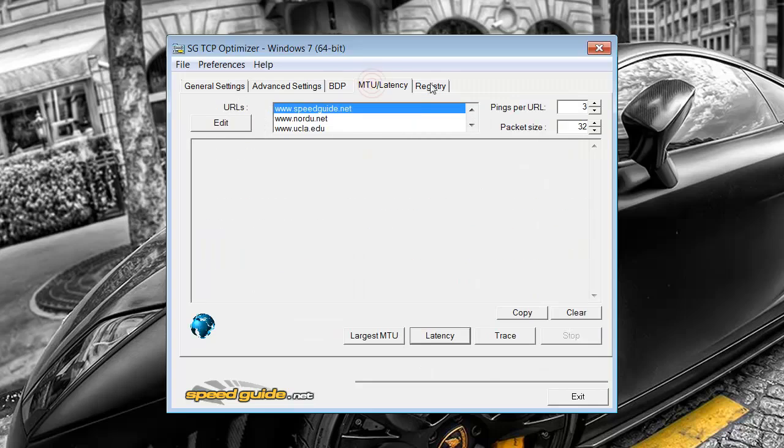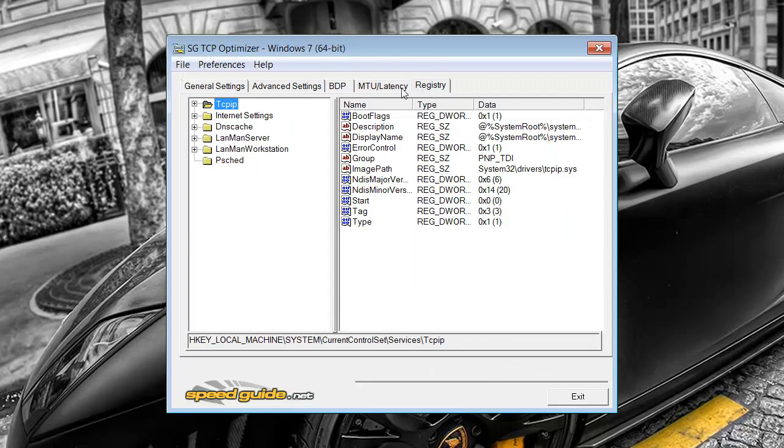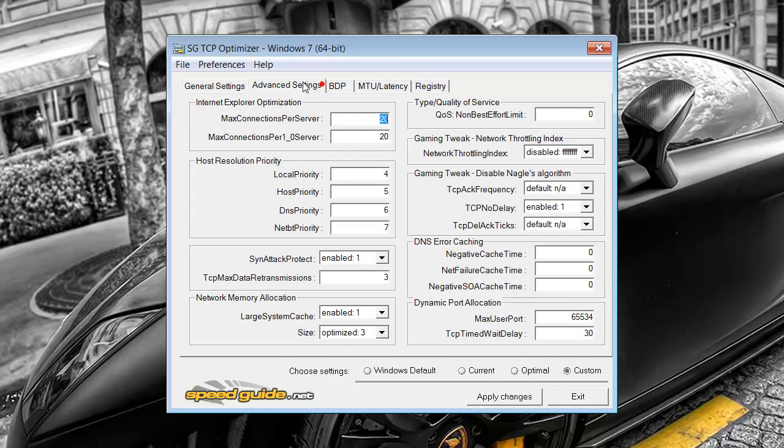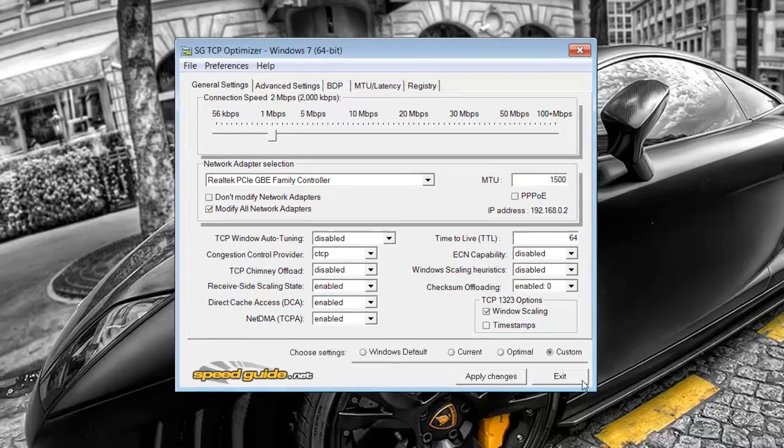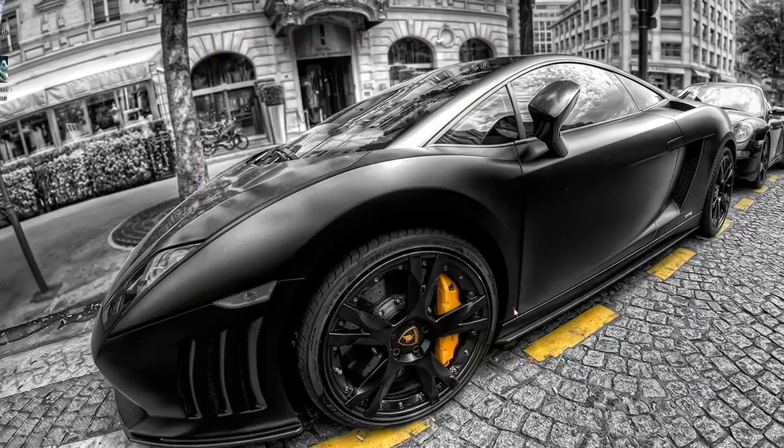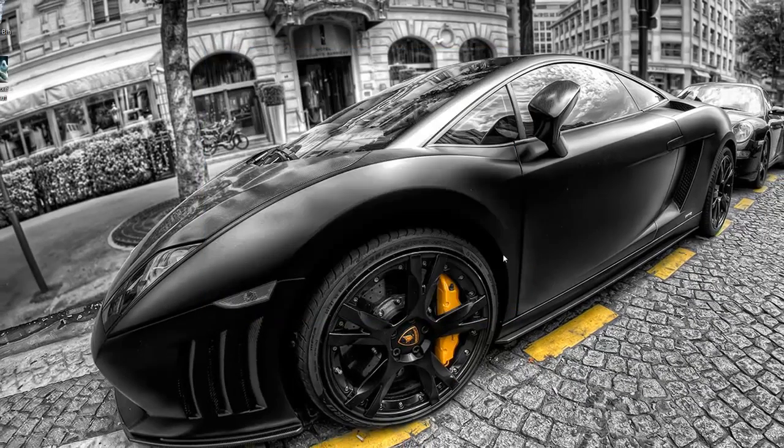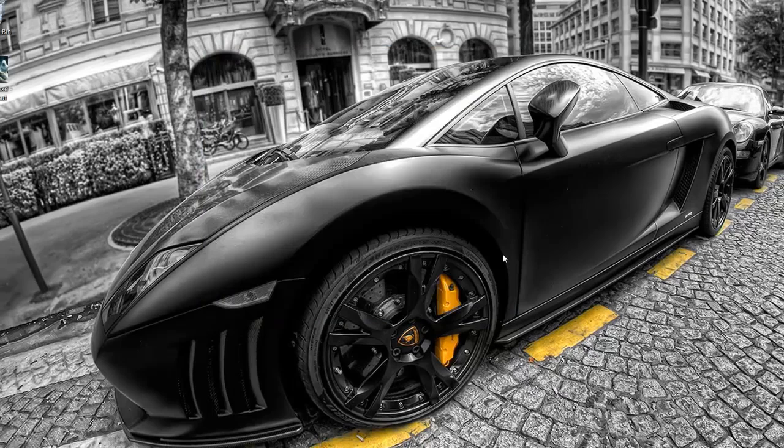And then I think pretty much everything else, yeah it's the same. So what you want to do is simply click apply changes, click exit. And then what will happen is it will take effect next time you restart your computer.